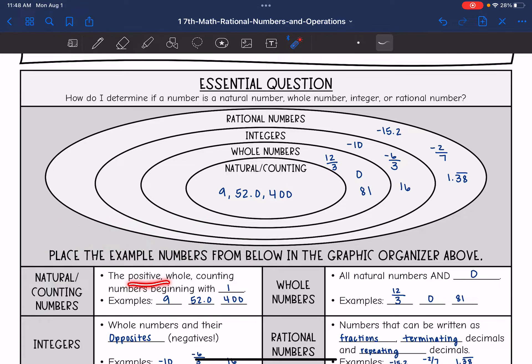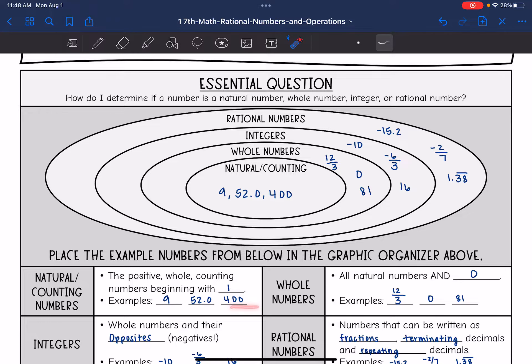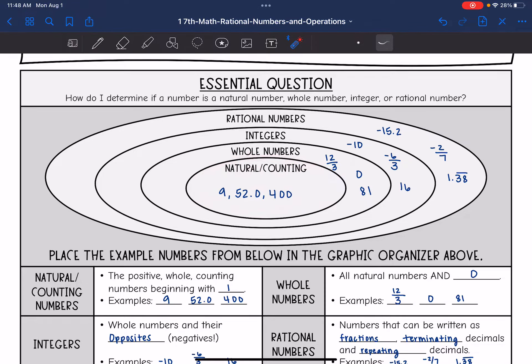So these are just positive whole or counting numbers beginning with one. Any positive whole number like 952 or 400 would belong in the natural or counting numbers.